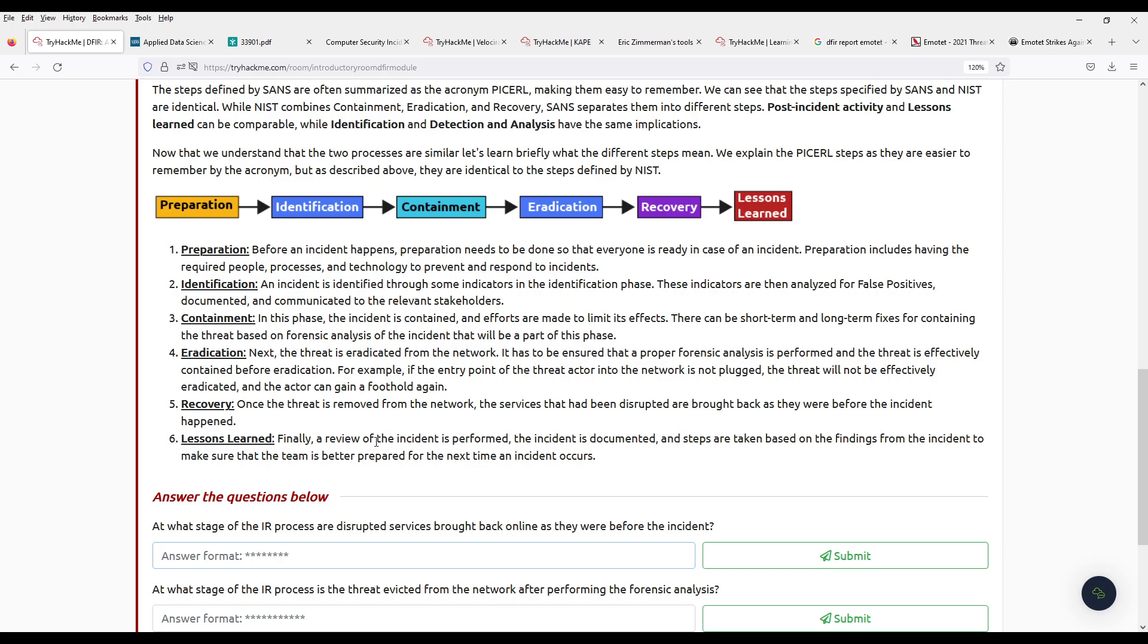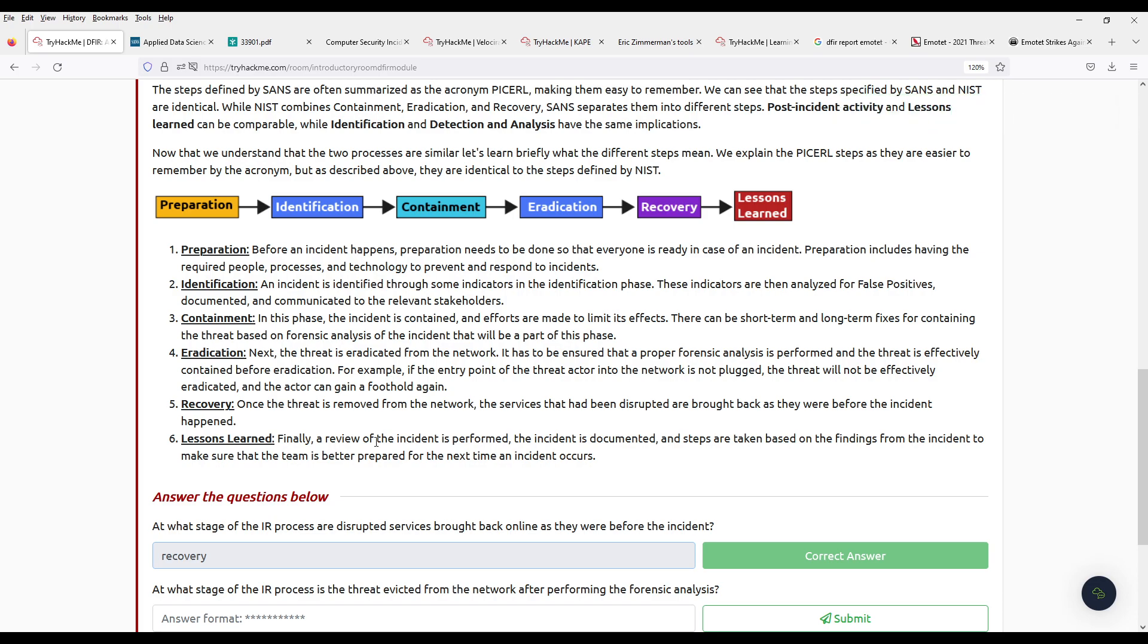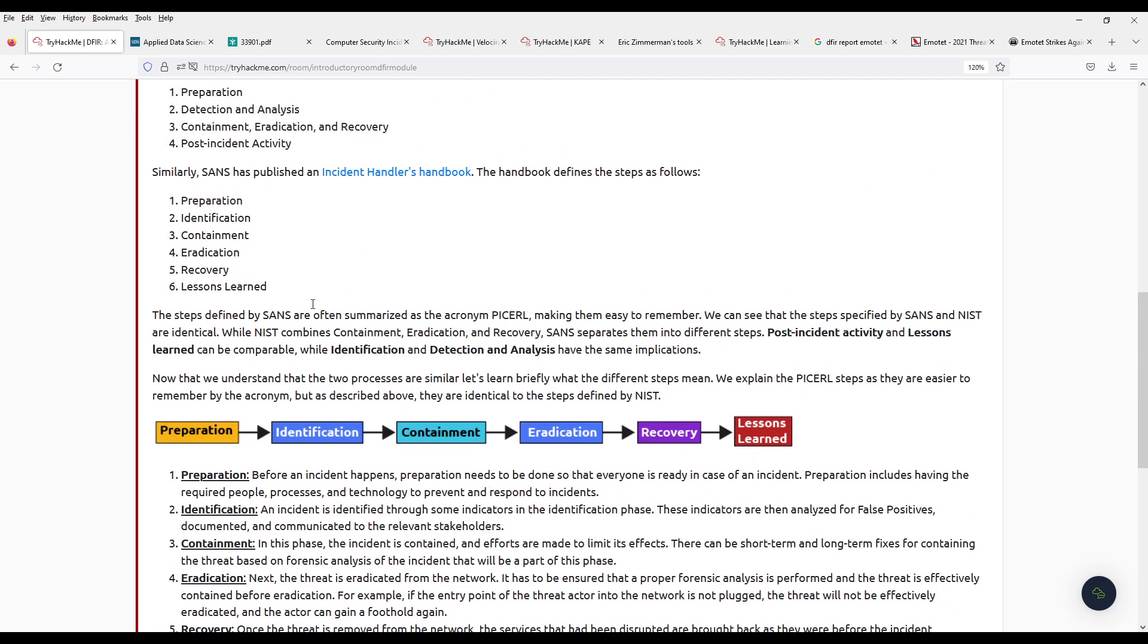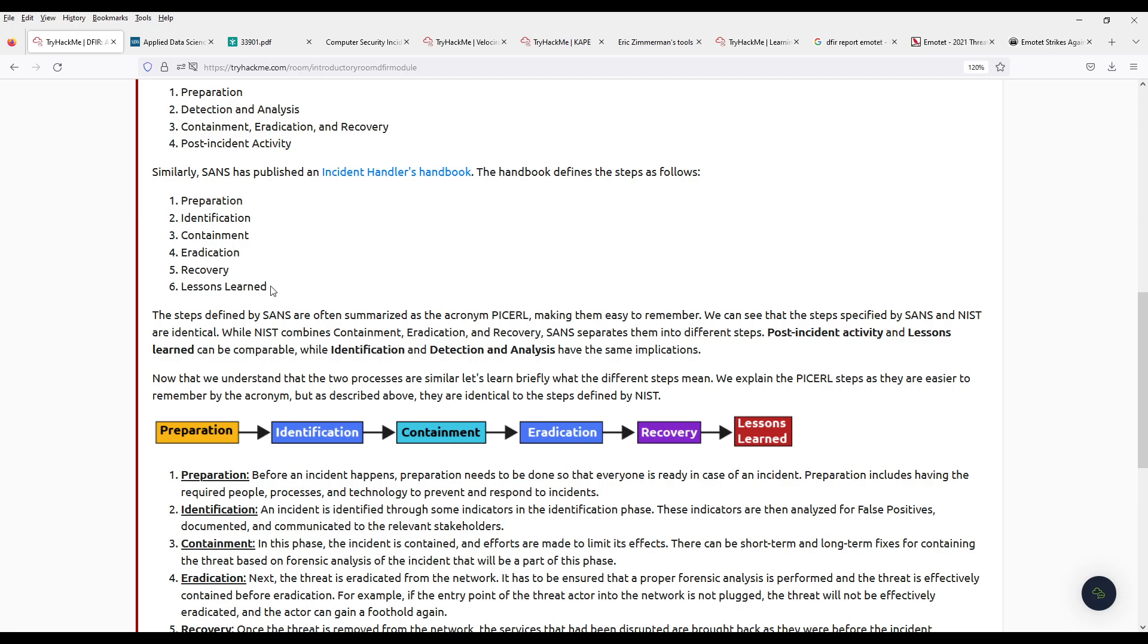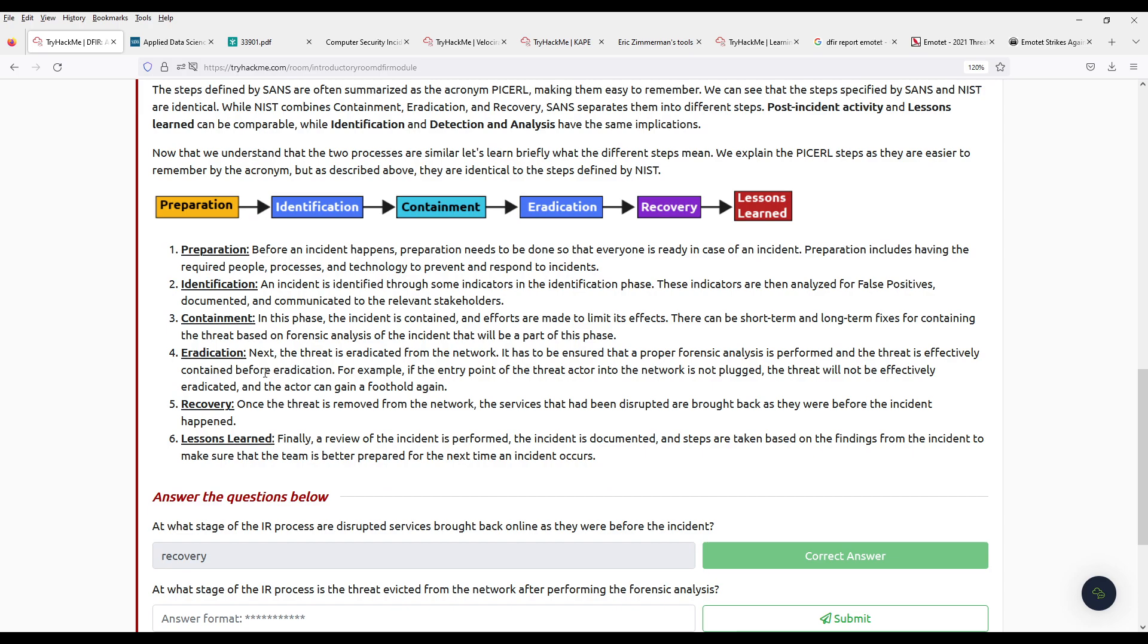What's the next question now? We have the question: What stage of the response process are disruptive services brought back online? That's recovery. Now depending on the business and on what happened exactly, you might have recovery soon, or in some critical parts of some areas you just move to a different environment. Like you have everything backed up and you just move there to figure out what happened in the meantime. It's a very specific case.